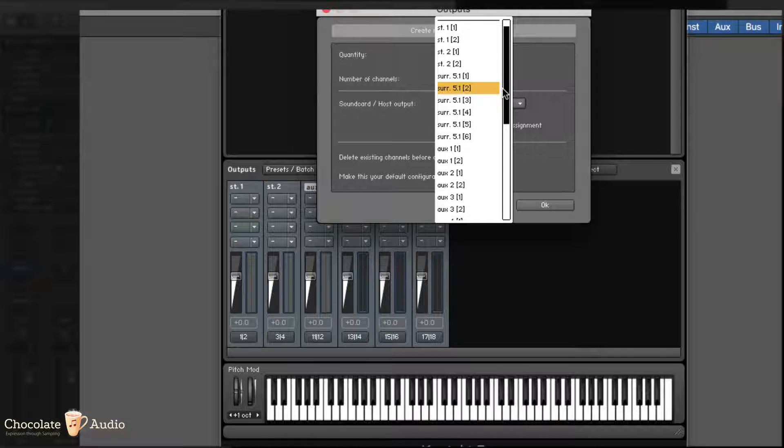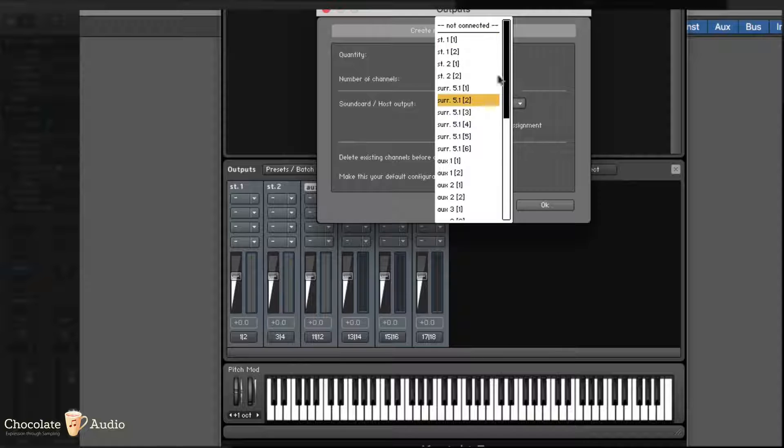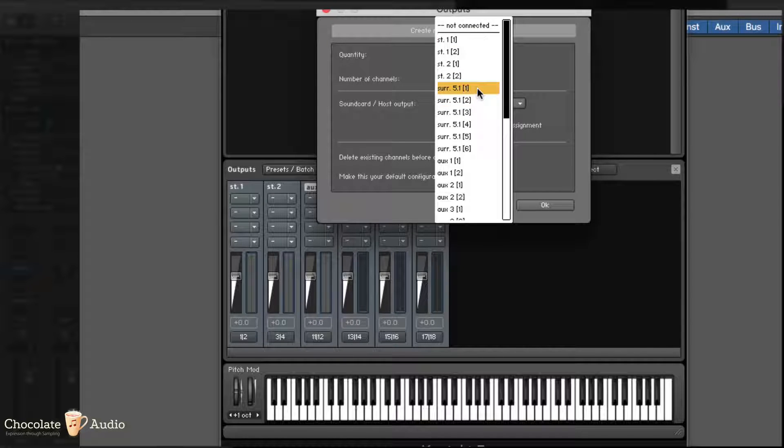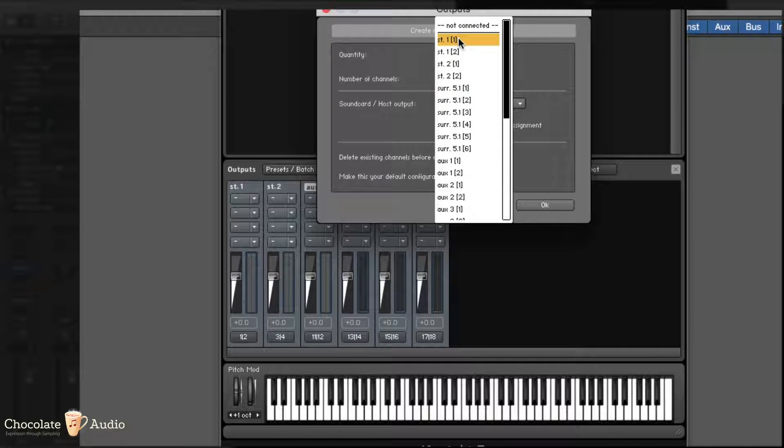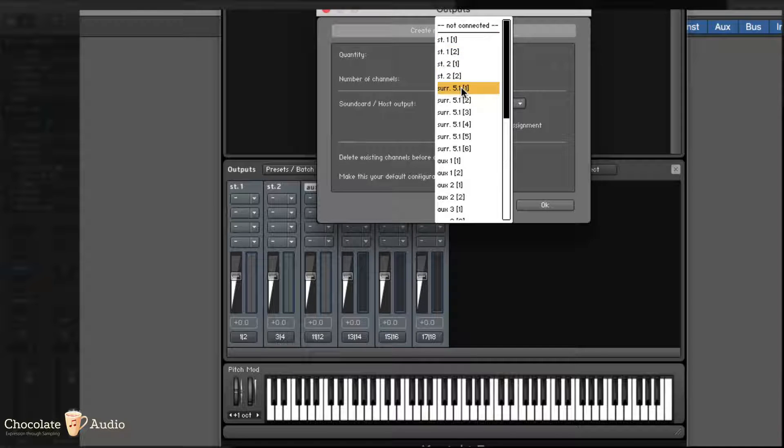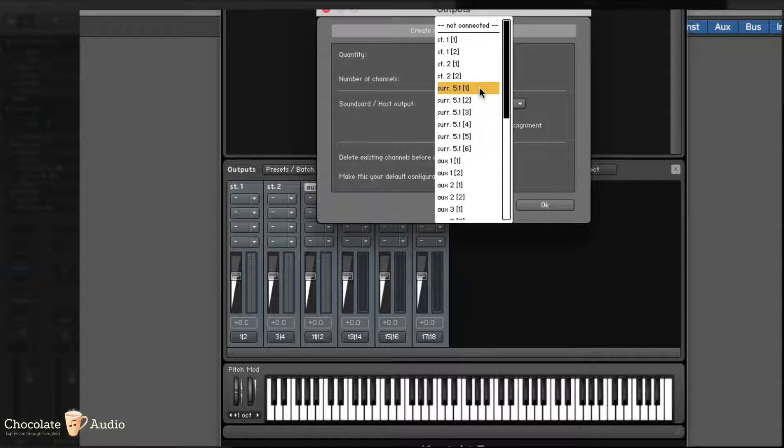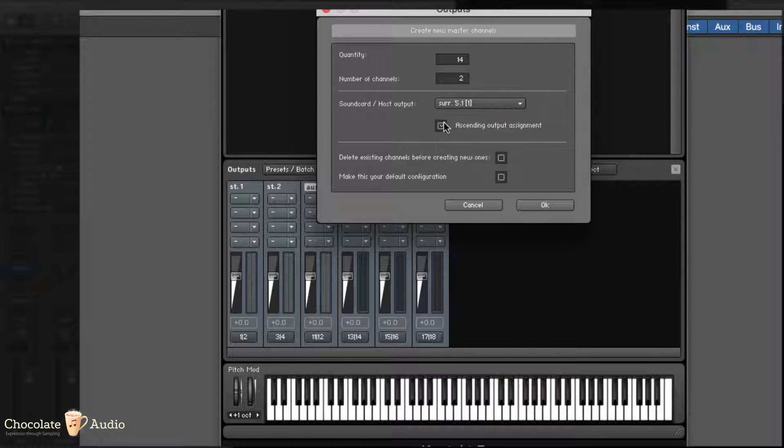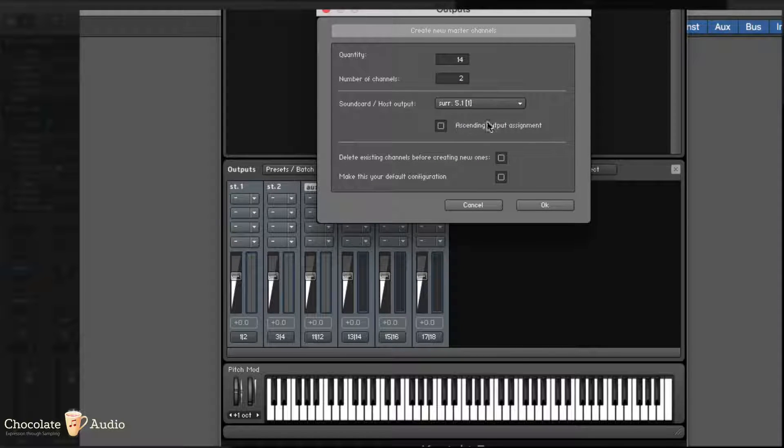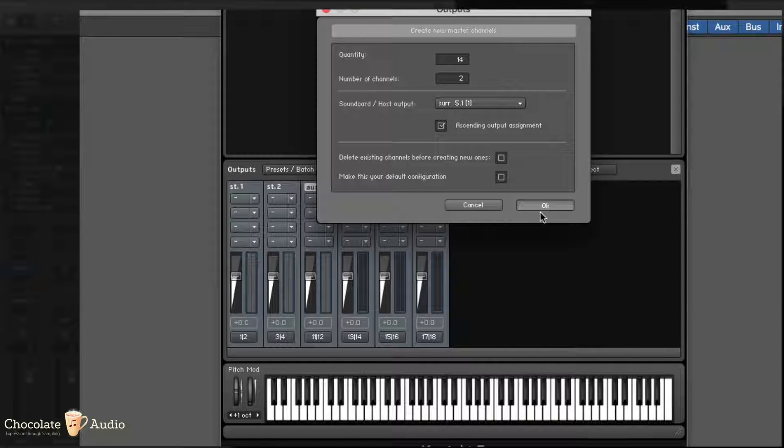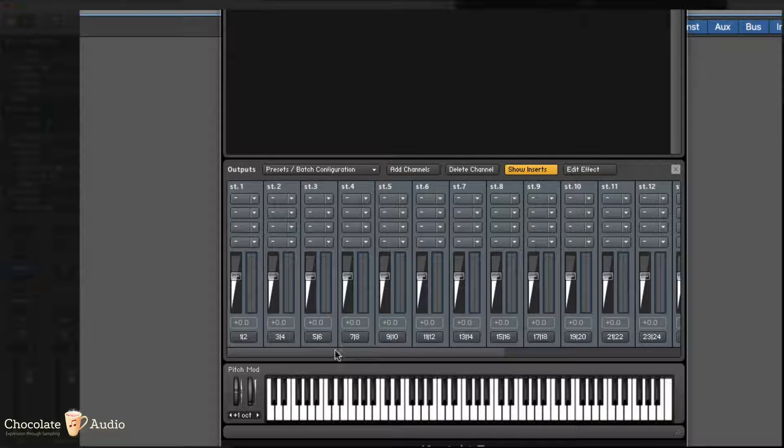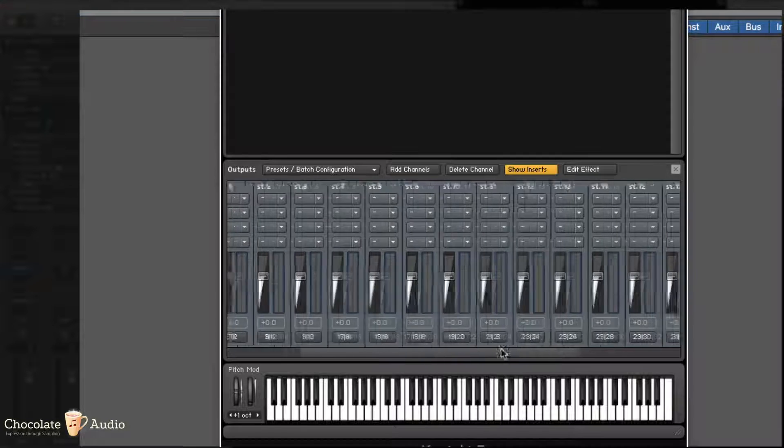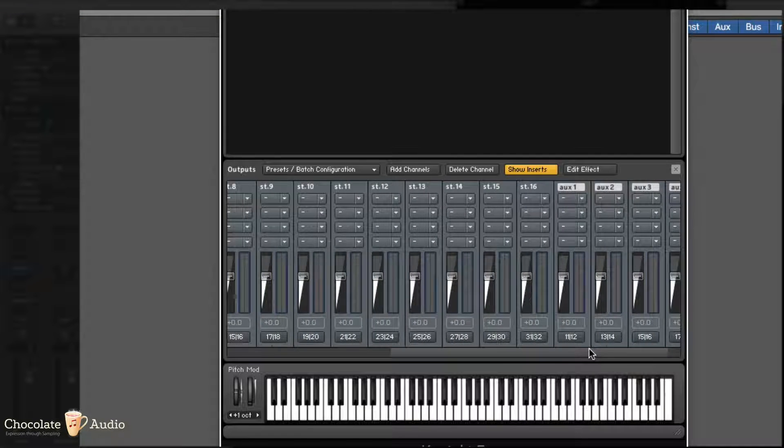So don't look at the name of these outputs, they are totally wrong and meaningless. But we already have mapped stereo 1 and stereo 2, so we are mapping starting from Surround 5.1.1. And we are selecting, it's already selected, ascending output assignment. I click OK and I get these 16 stereo buses.